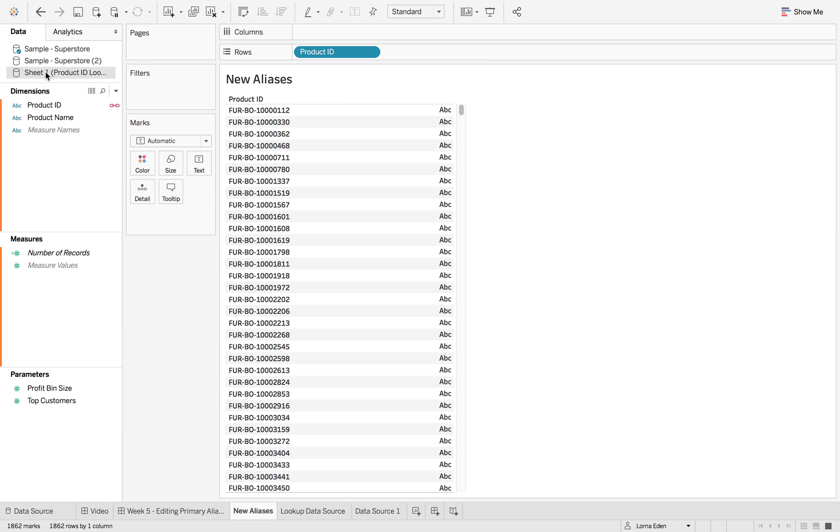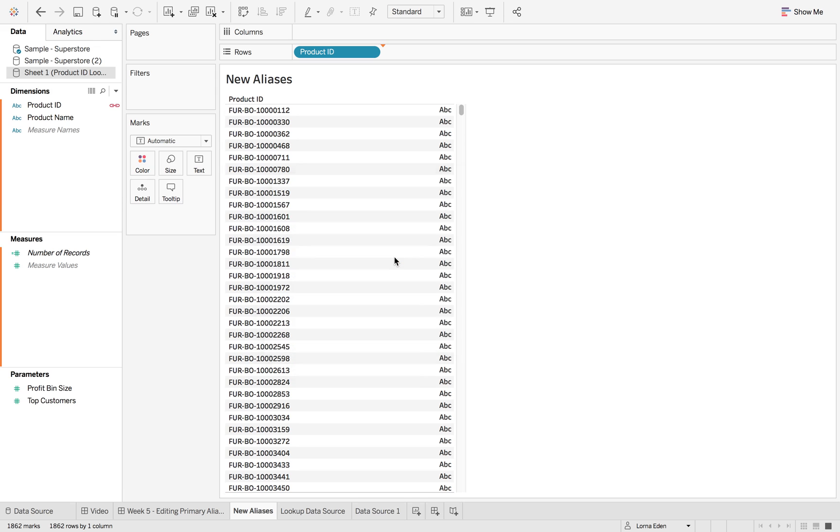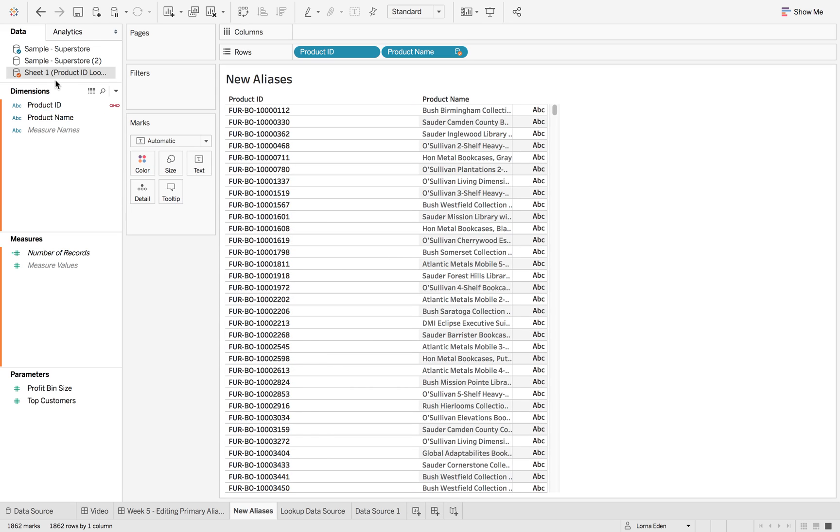what I'm going to do is add product name into the view from the secondary data source. And as you can see, it's linked on product ID.